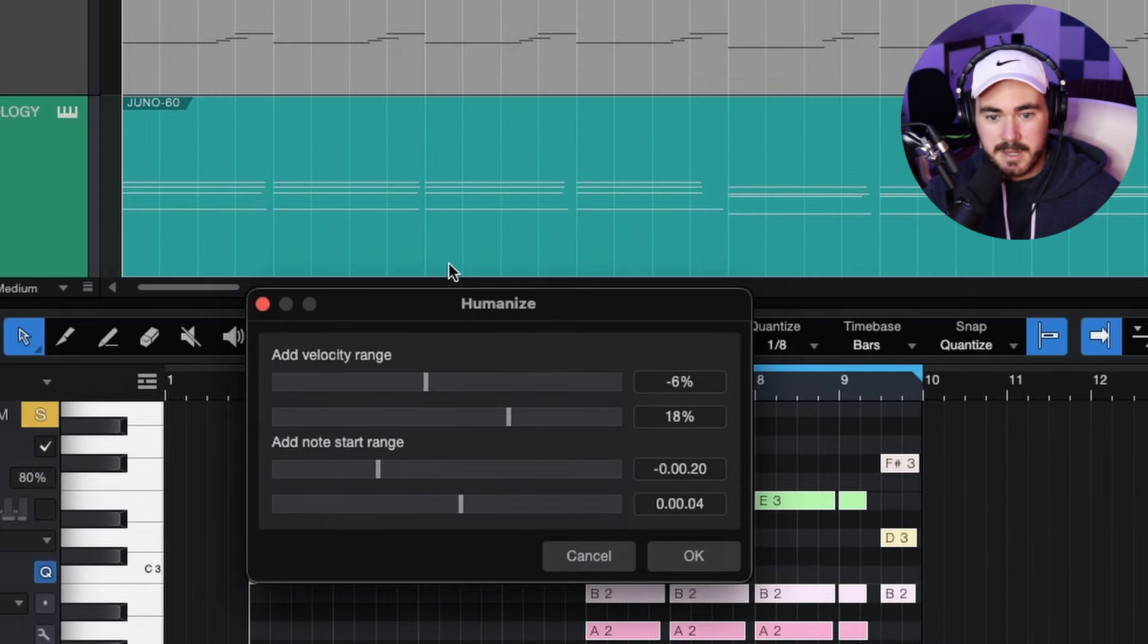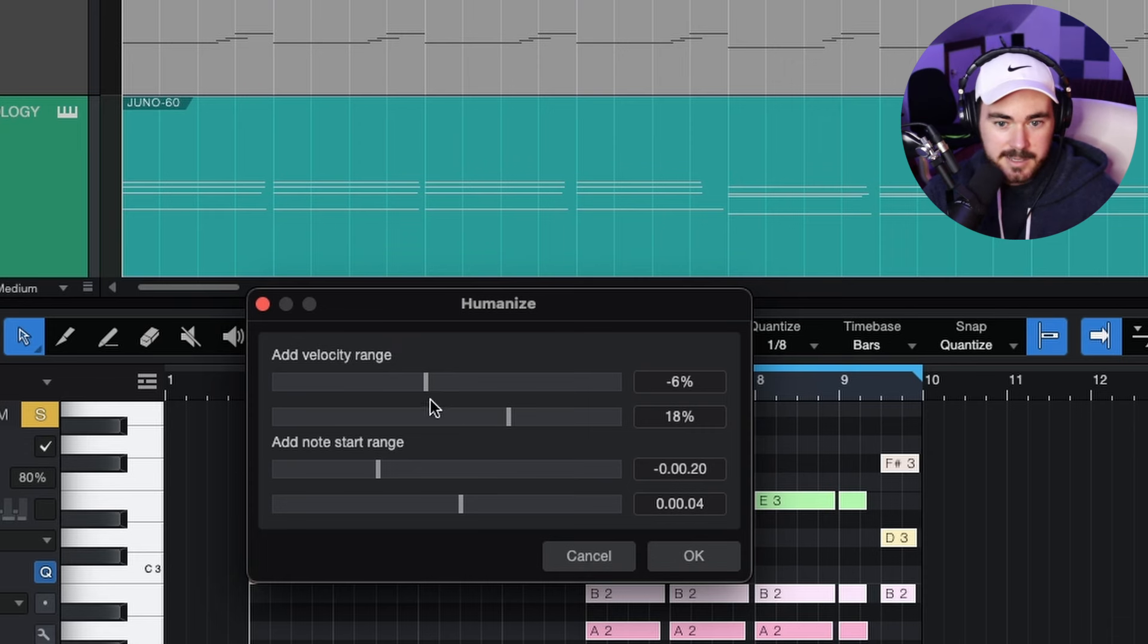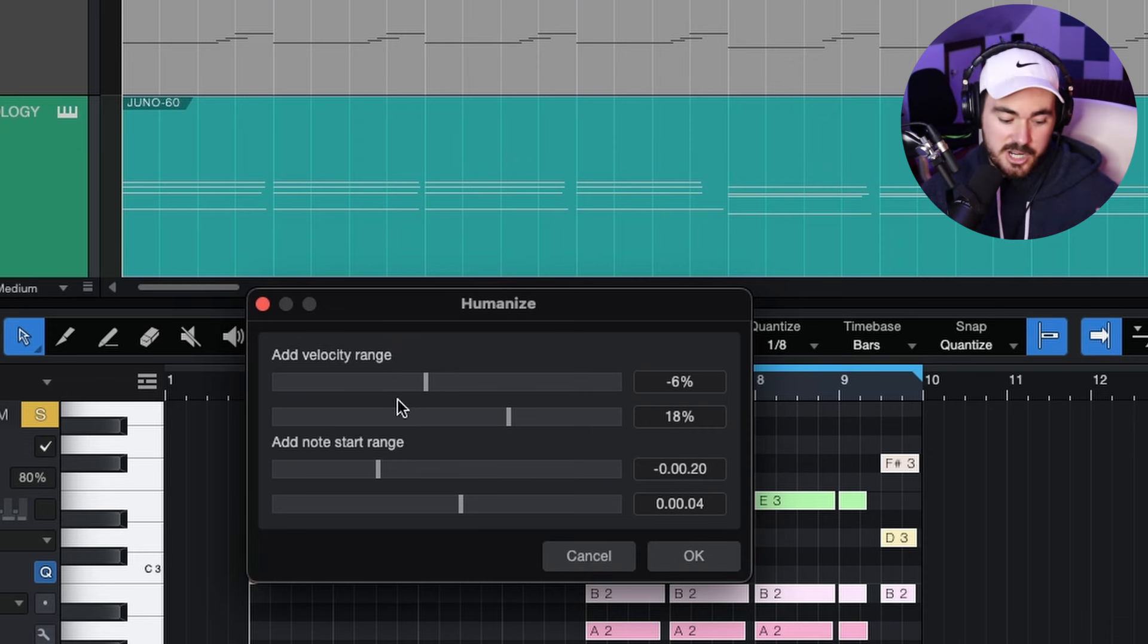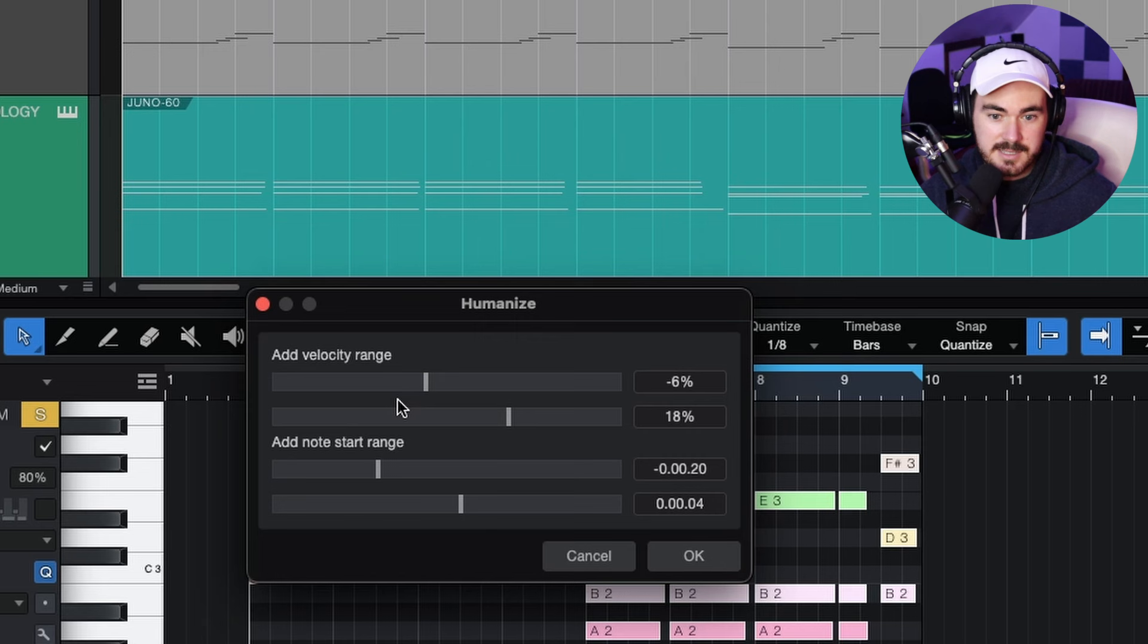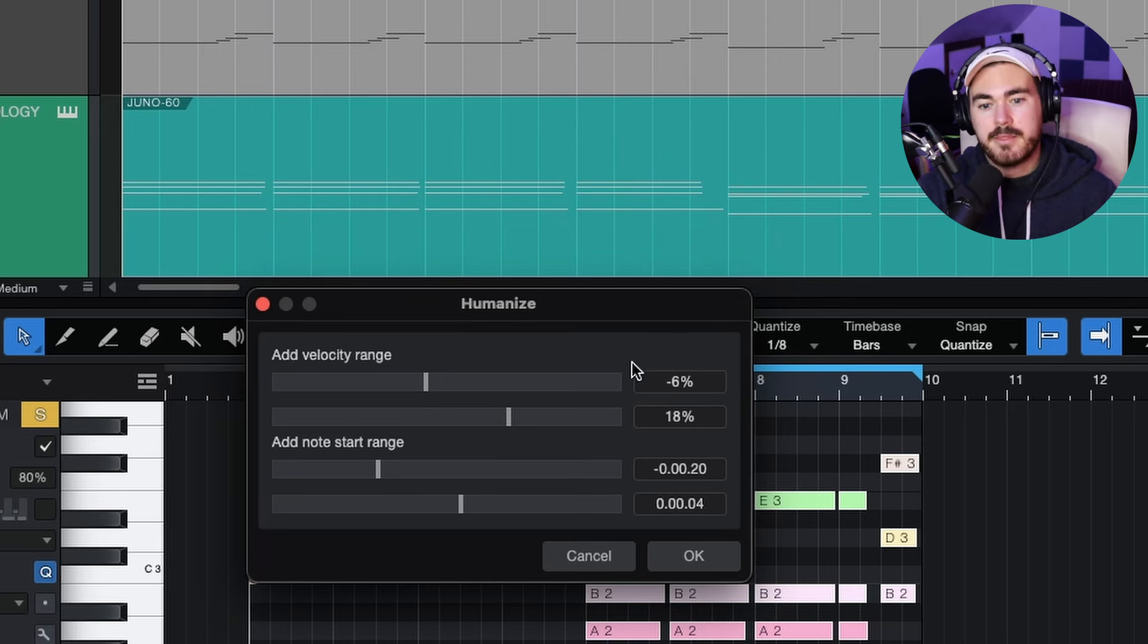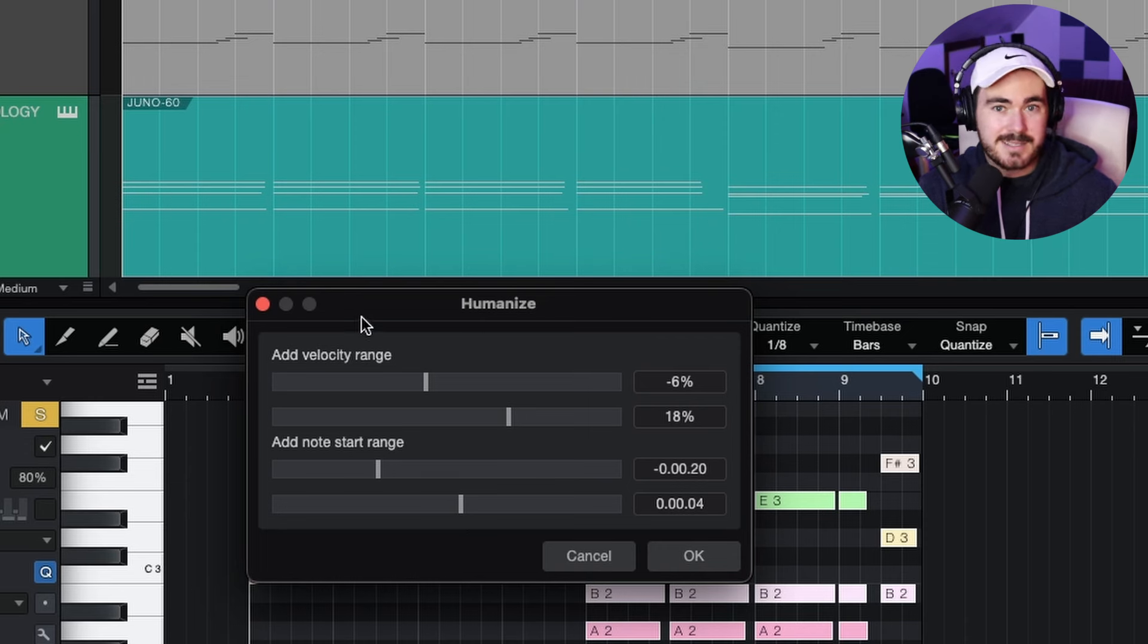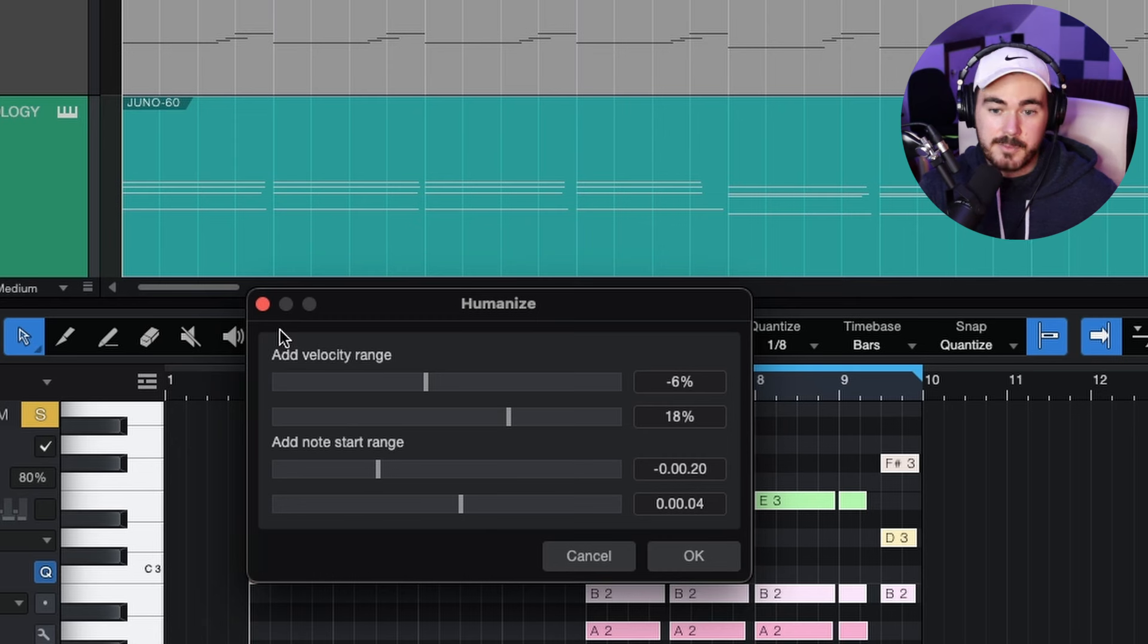Once you open that up, you'll get this window here. Now, it's cool. Basically, you can either change the velocity or the time of the note or both if you'd like. And there are some more in-depth kind of functions inside of Studio One that you can use, but I like humanize. It's simple, it's quick, and it does the job.